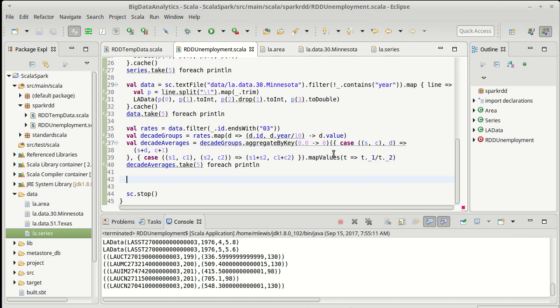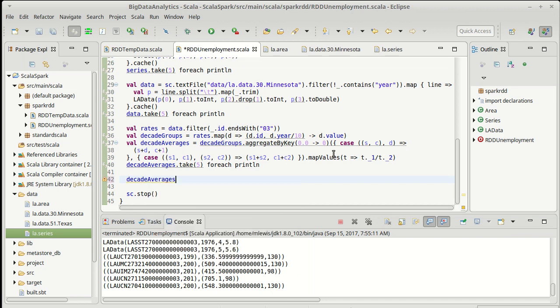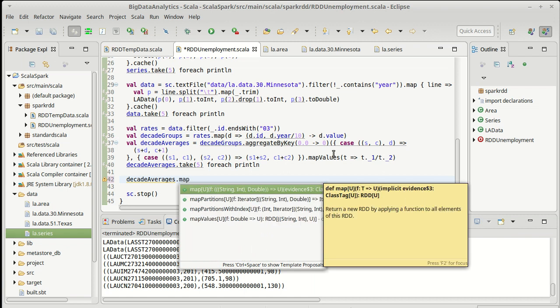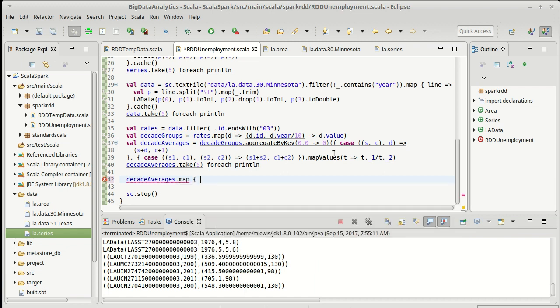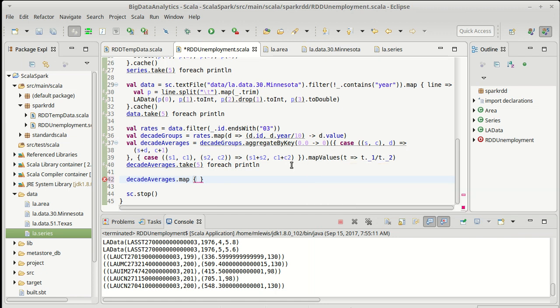We'll take our decade averages, and I am going to remap it. The map values here was a very efficient operation because I didn't change the keys, and things are partitioned based upon those keys. Most likely, this did all of its work on each executor individually, and they didn't have to communicate with each other. This should have been very low network communication.